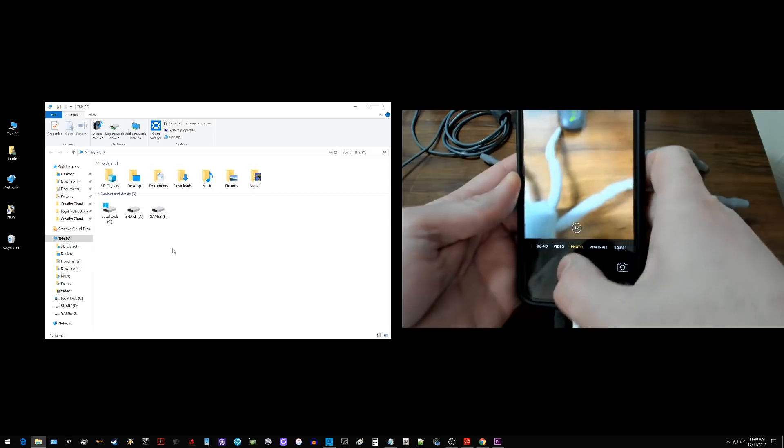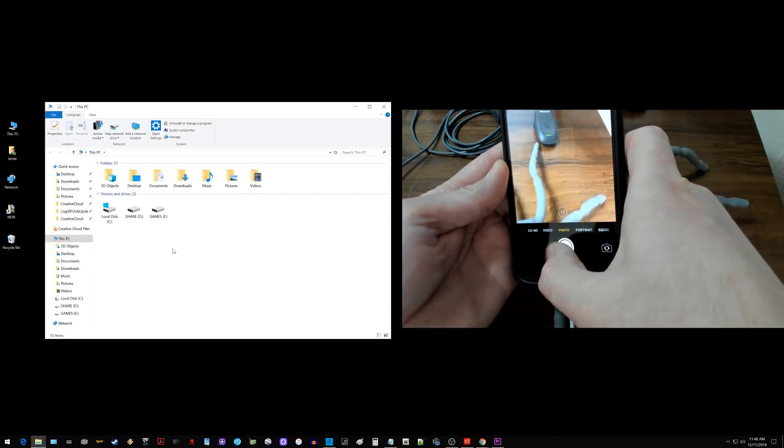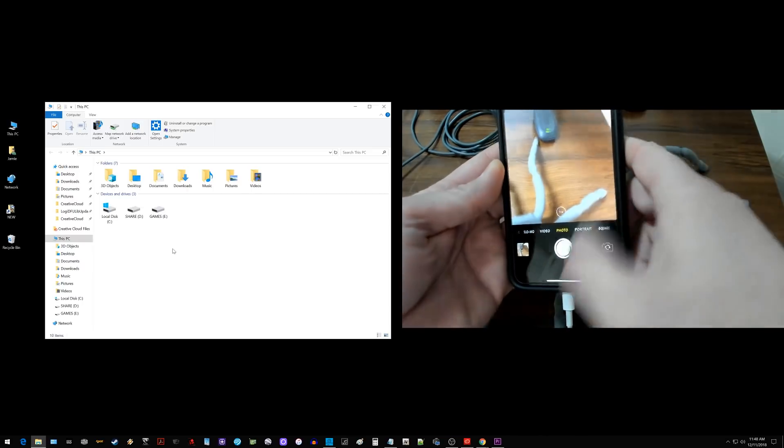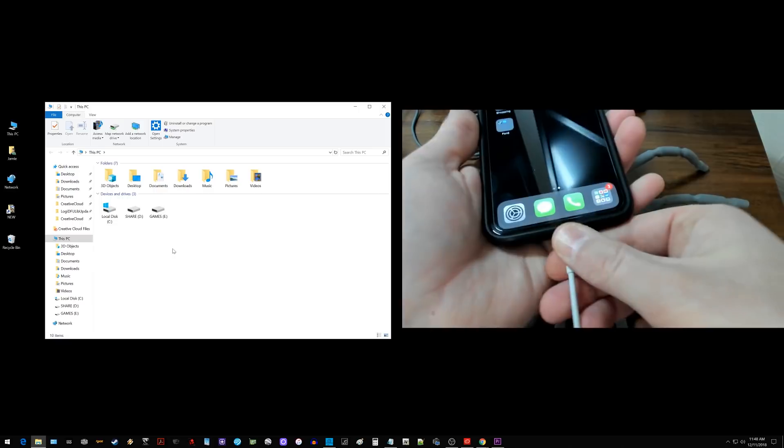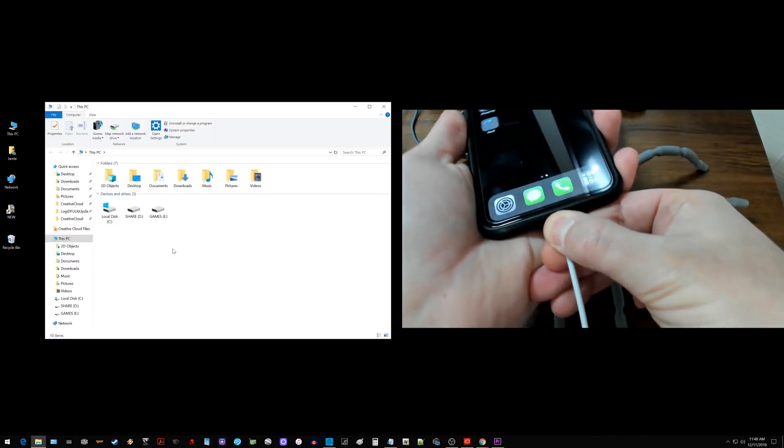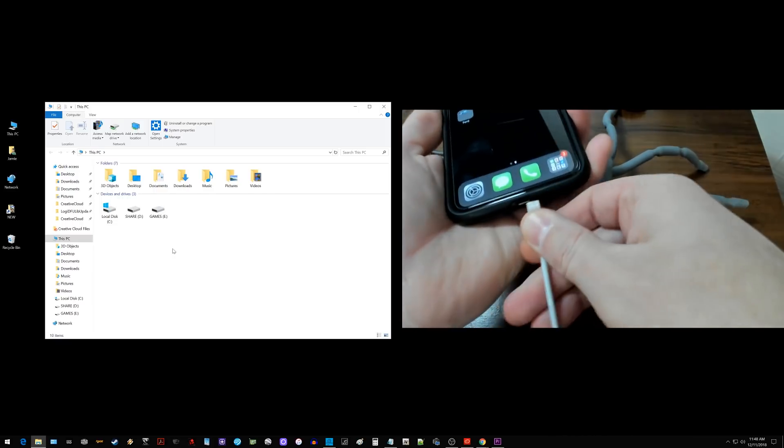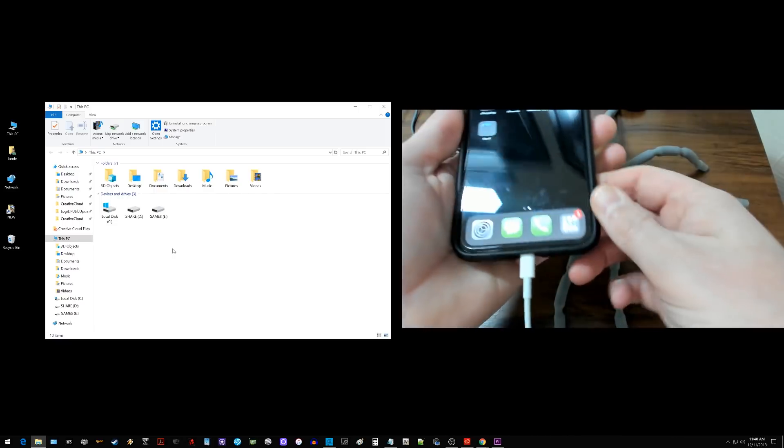I'm going to go ahead and open the camera app and I'm just going to take a random photo of something just like that. And then I'm going to disconnect the iPhone and reconnect it.